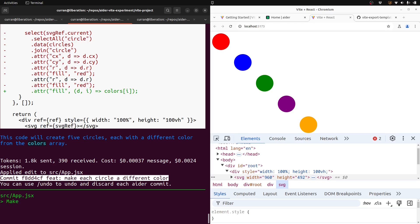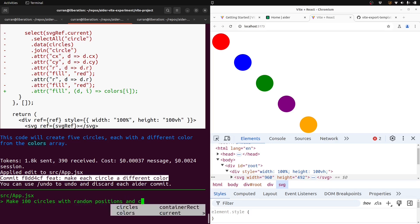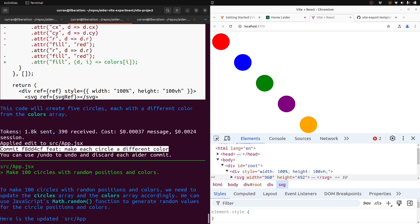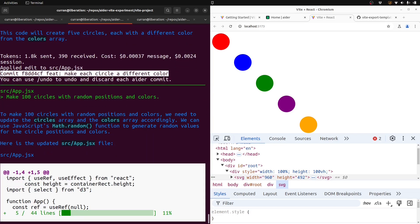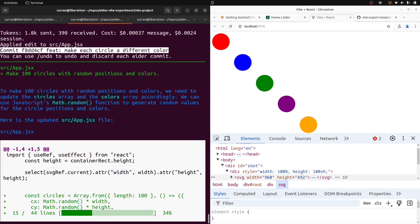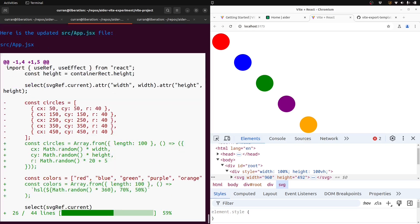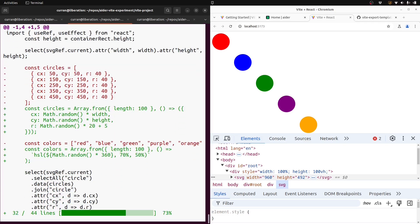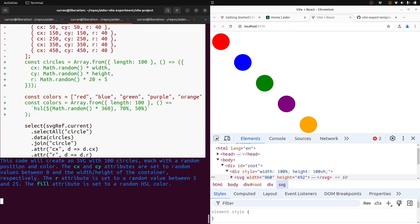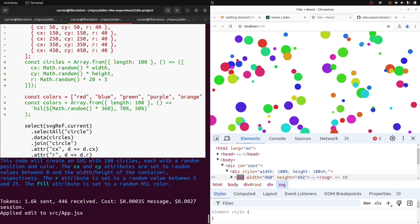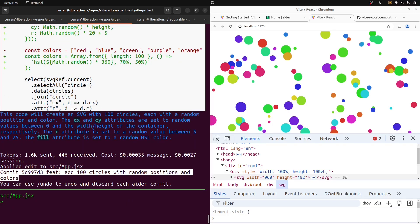How about make 100 circles with random positions and colors? All right, it's doing its thing. Oh, man, it worked. It worked. That's incredible. Okay, I hereby declare this experiment a success. This is crazy.